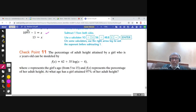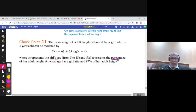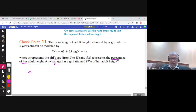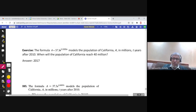Similarly, the percentage of adult height attained by a girl is given by a different logarithmic equation, where x is the girl's age and f(x) is the percentage of her adult height. The question asks at what age she attained 97% of her adult height. Replace f(x) by 97, take 62 to the other side, divide by 35, change to exponential form, and find the answer.